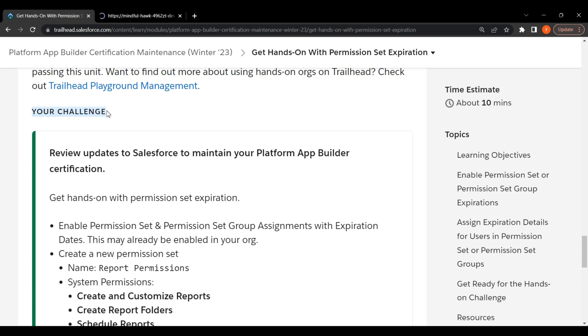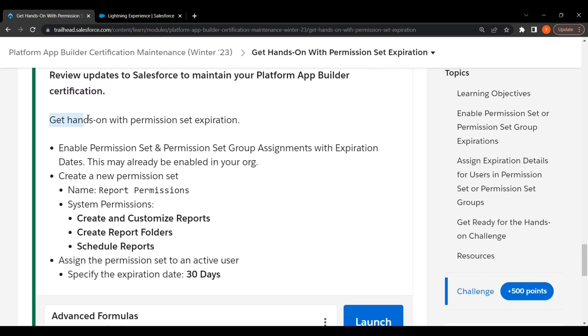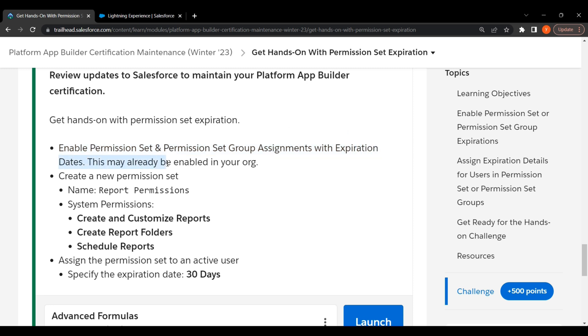Our challenge is review updates to Salesforce to maintain your Platform App Builder certification. Get hands-on with permission set expiration. Enable permission set and permission set group assignments with expiration dates. This may already be enabled in your org.